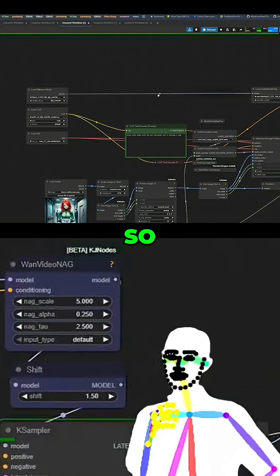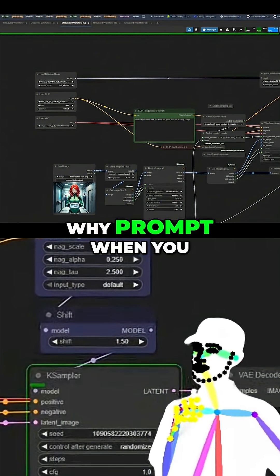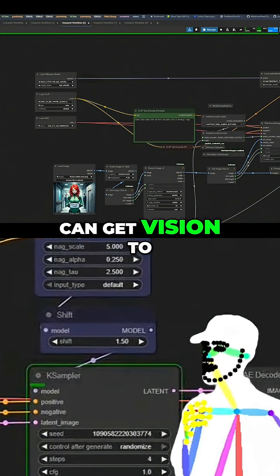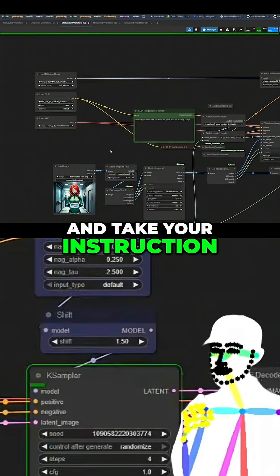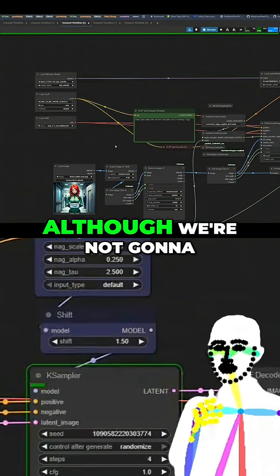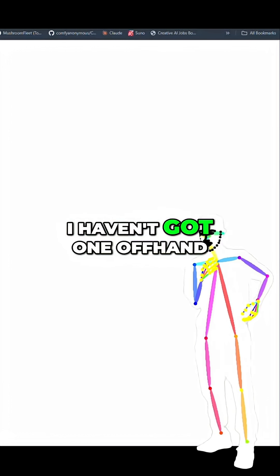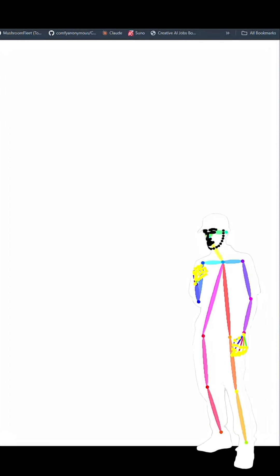So why prompt when you can get vision to look at the image and take your instruction? Although we're not going to do an instruction agent. I haven't got one offhand.